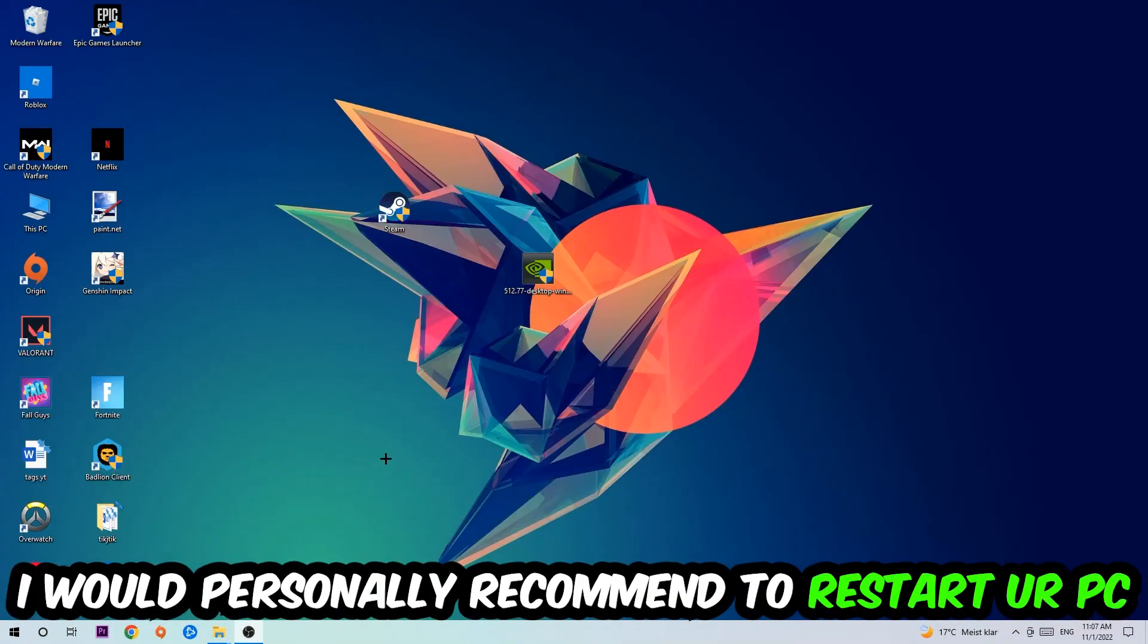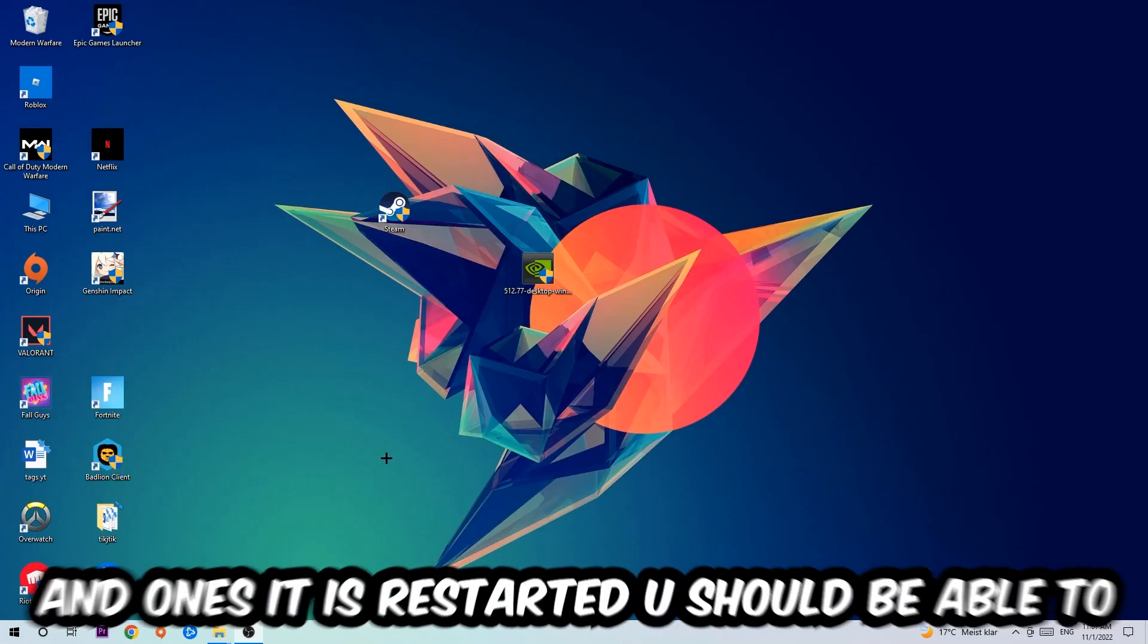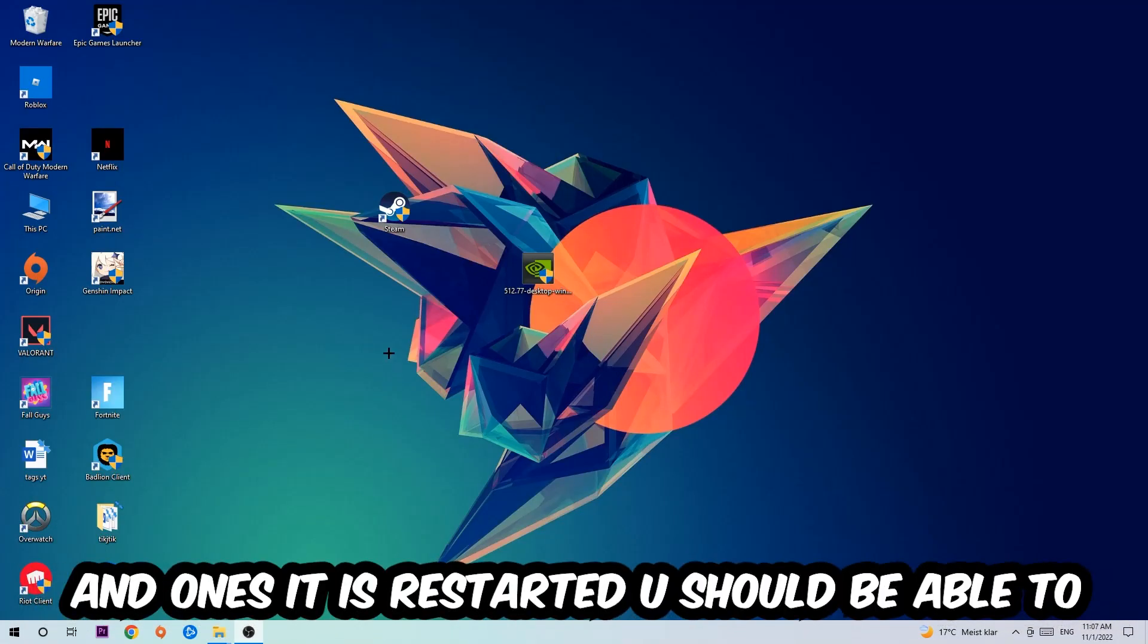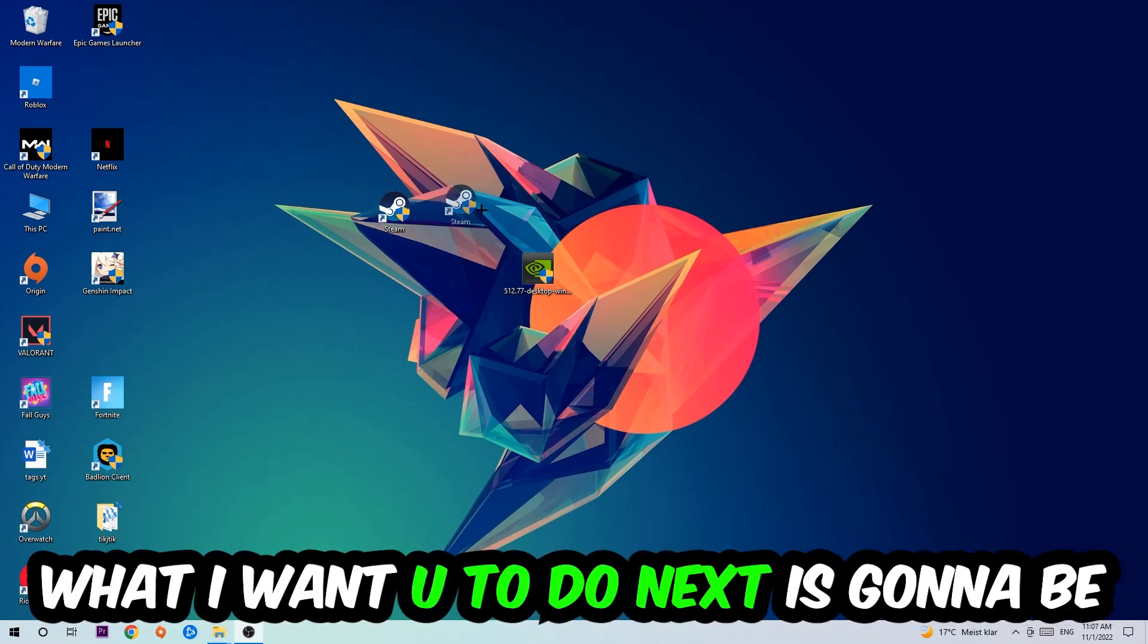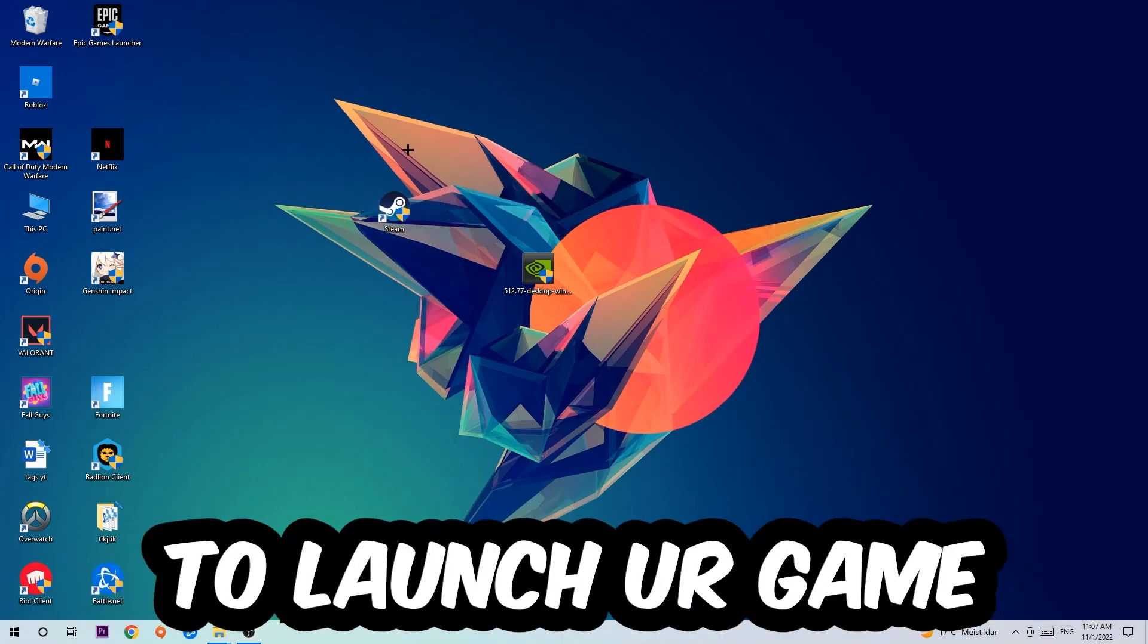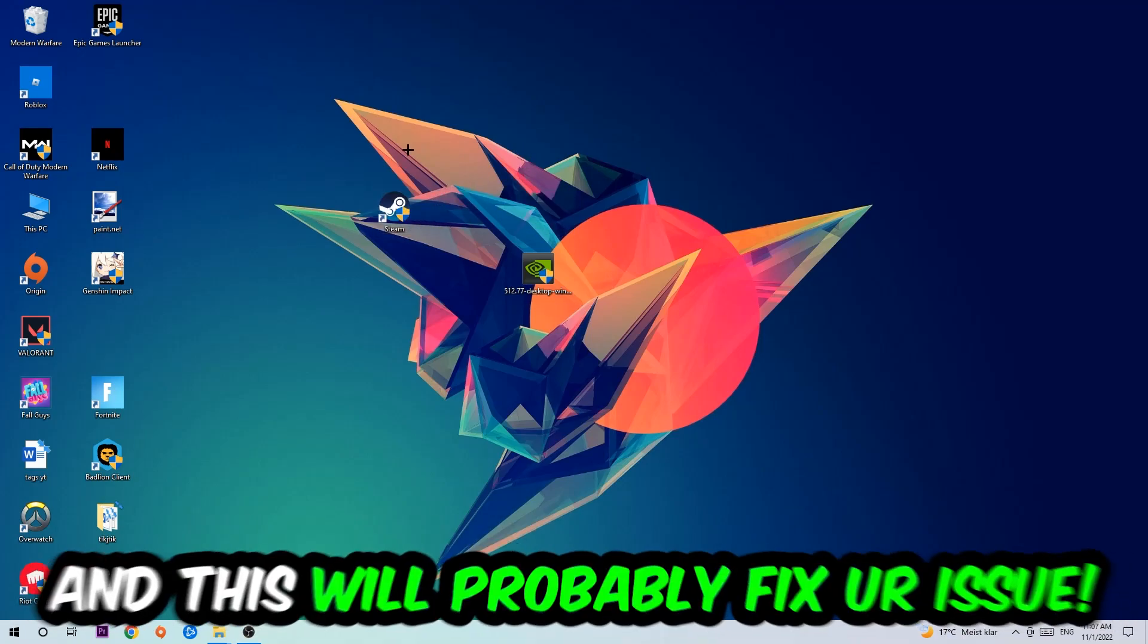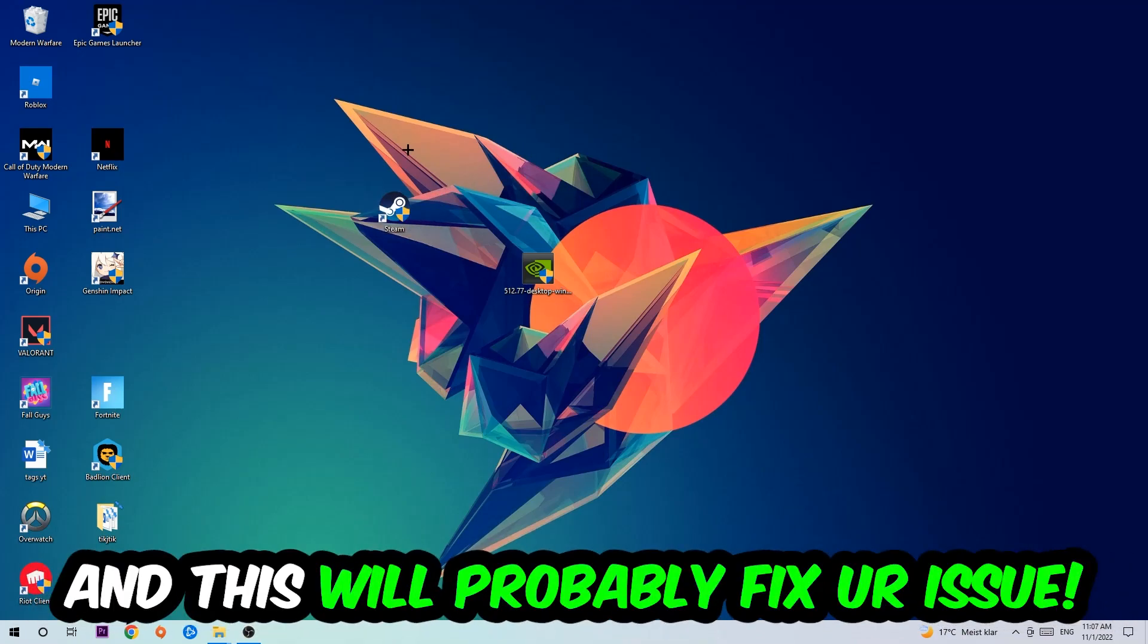I would personally recommend to restart your PC afterwards. Once it is restarted, you should be able to see the shield symbol on your shortcut. What I want you to do next is launch the game over the launcher, and this will probably fix your issue.